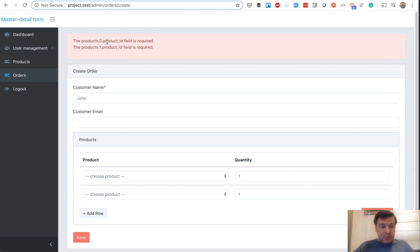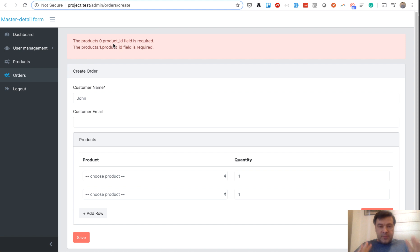So products, zero product ID, what is that? So, Laravel 6.13 released a formatter for the messages. So how does it work?